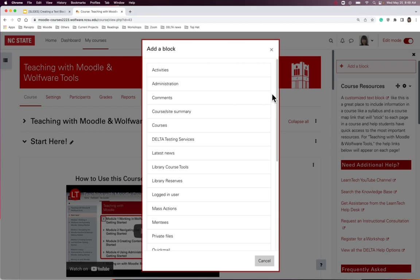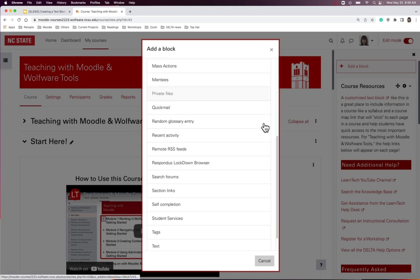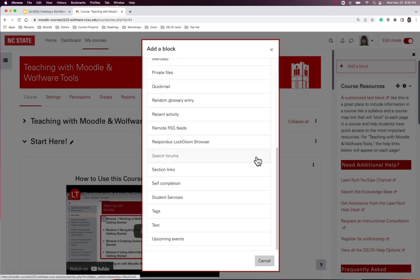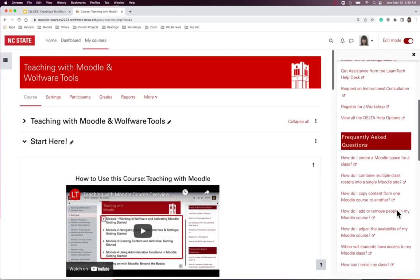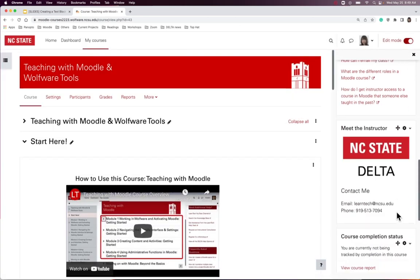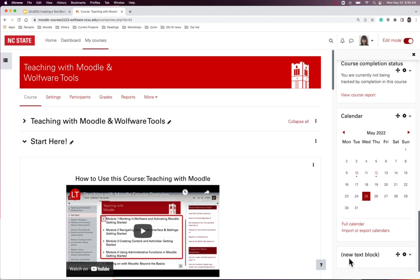To review what other blocks are and their functionalities, check out the Moodle documentation linked in the description box below. Scroll down to the bottom of the list and select Text. The block will appear at the bottom of the block drawer.